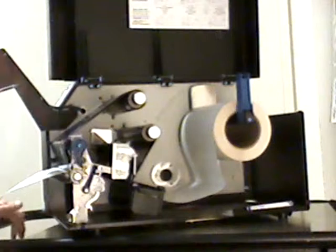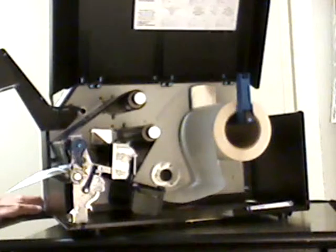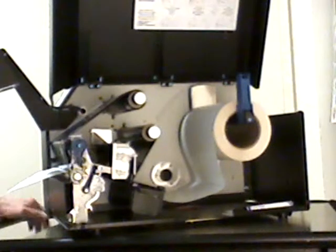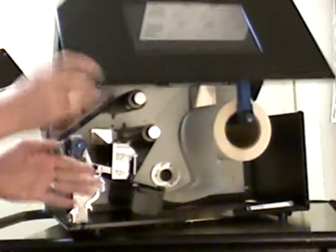You also notice the lid. The lid is friction held. It holds itself up. We're eliminating any issue with the lid falling down on somebody's hand, which is very nice as well.